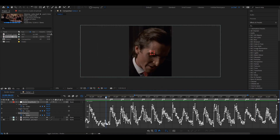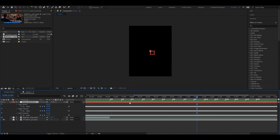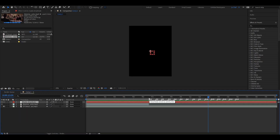Once you've marked all the beats, go ahead and listen to the audio to check if everything is in the right place. Sounds just fine for me, so now we're going to go to the next step.